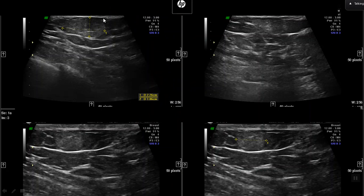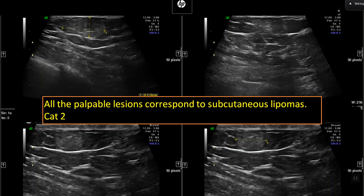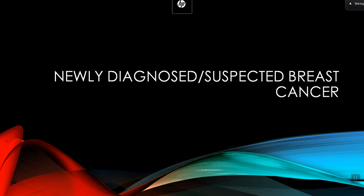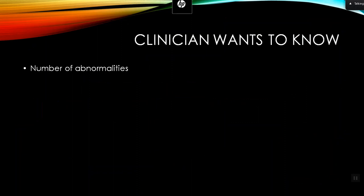A patient who has undergone mastectomy five years ago presents with multiple palpable lumps in the left breast. The mammogram appears relatively normal. On ultrasound, you can see multiple lipomas. If you just report this mammogram as normal, the lady is going to be extremely unhappy — she has come with palpable lumps and is a treated cancer patient. You must address each and every lump. All palpable lesions correspond to subcutaneous lipomas — state that clearly in your report.